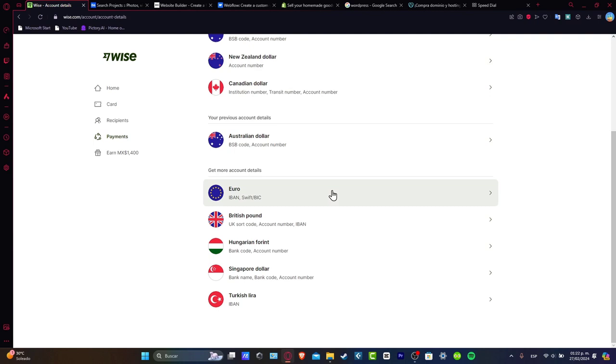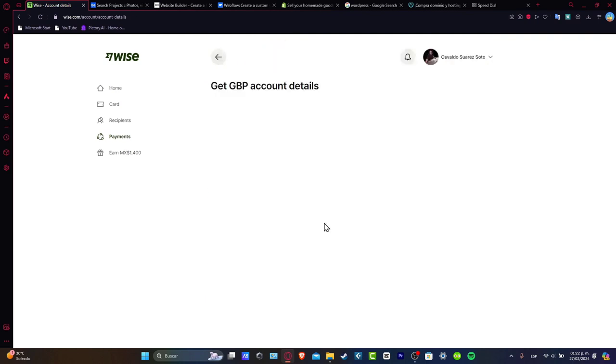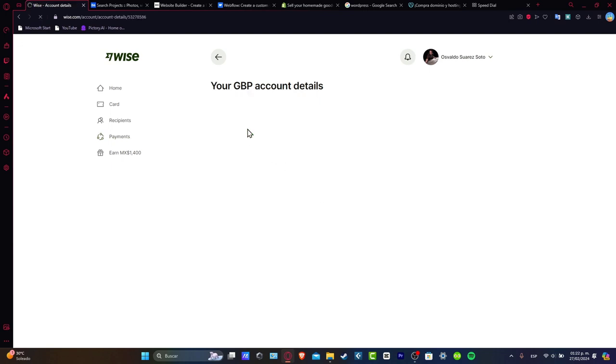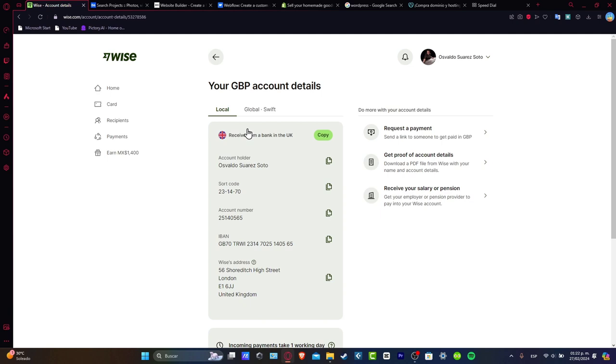Let's say for example that I wanted to get account details for a specific currency, for example the British Pound. I go for get account details and automatically it's going to be generating an account details where I can receive that amount of money directly into the Wise account.